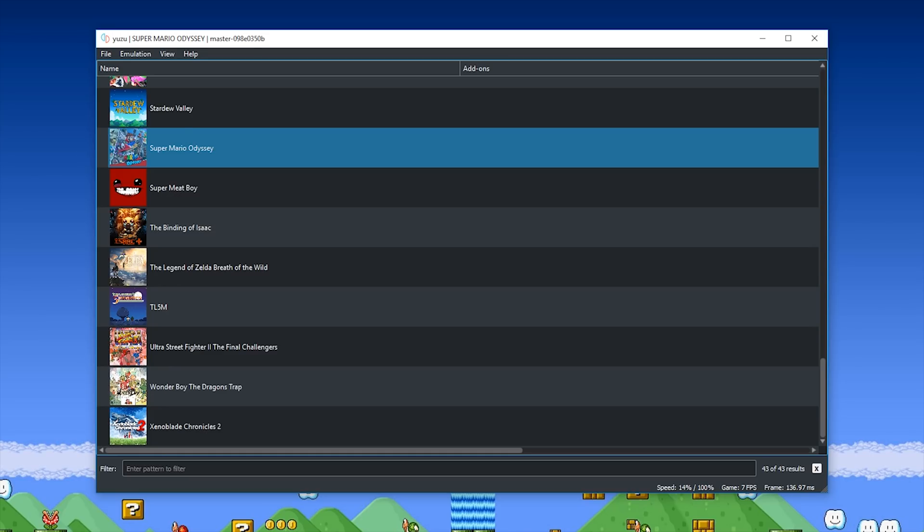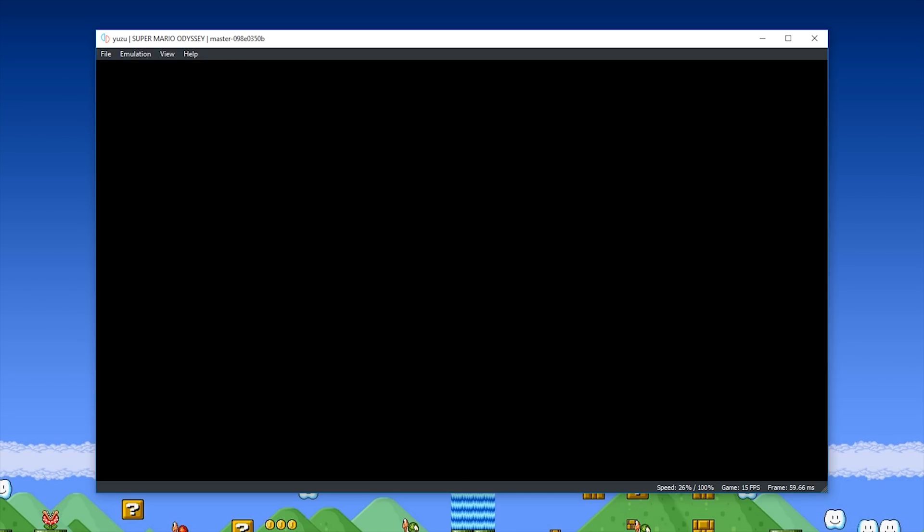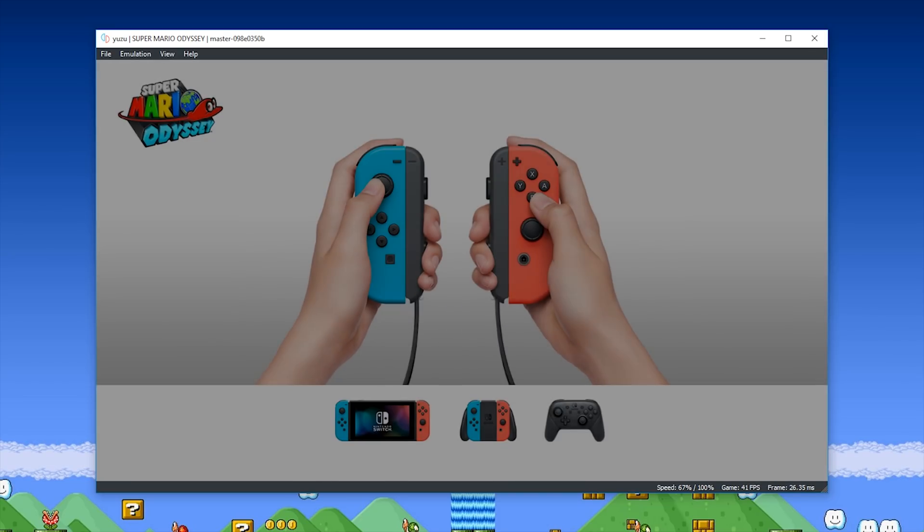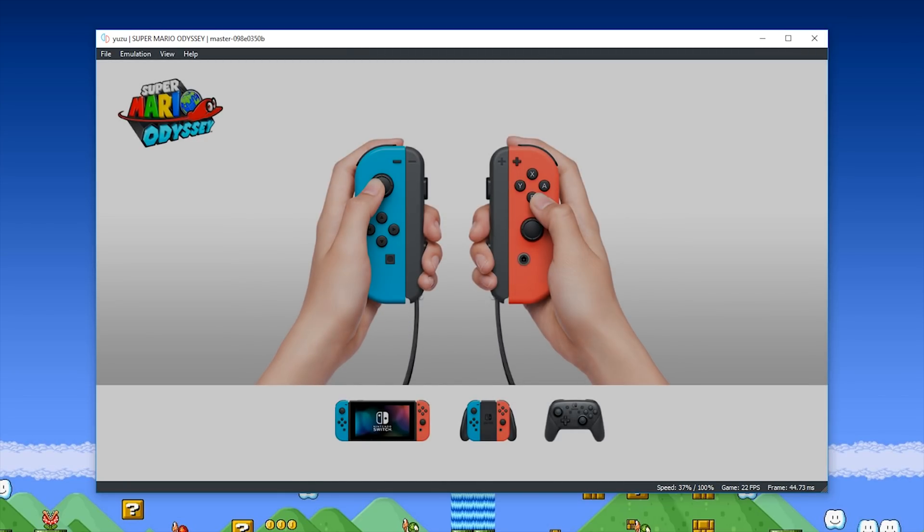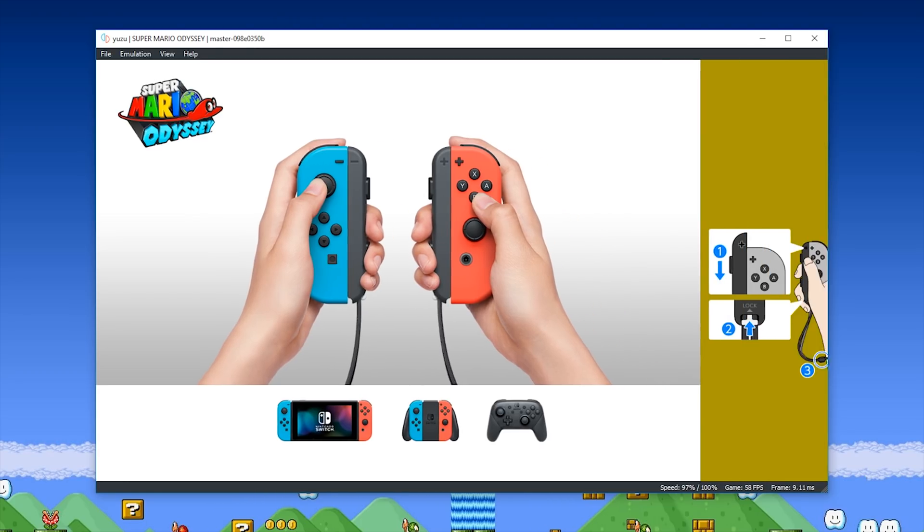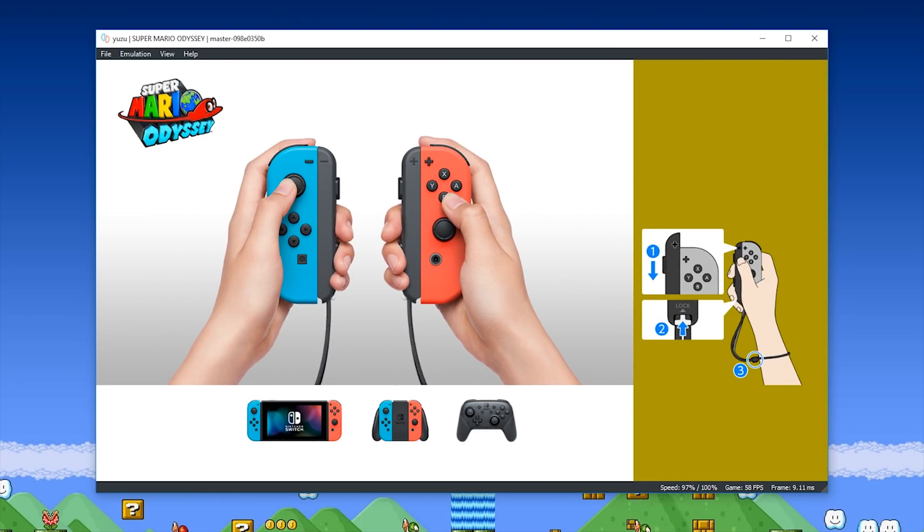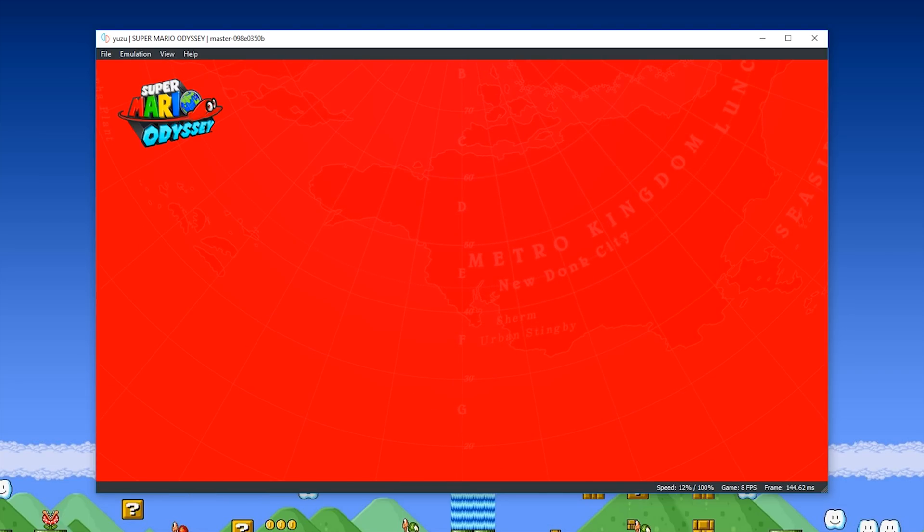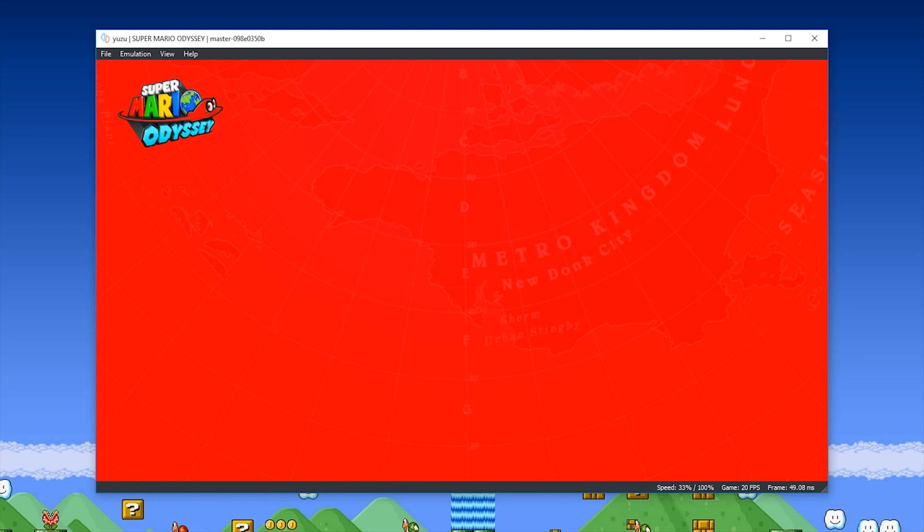In this video we're going to be taking a look at another fairly substantial improvement to Yuzu Emulator and Super Mario Odyssey. Now these changes don't just affect Super Mario Odyssey, there are tons of games that are affected. Two noteworthy games would be I Am Setsuna and ARMS, which has also seen a significant performance increase using the latest Canary 966 as of making this video.